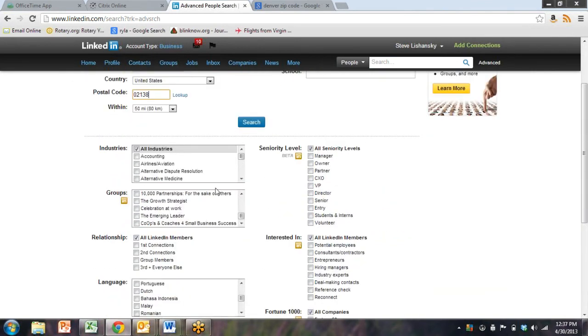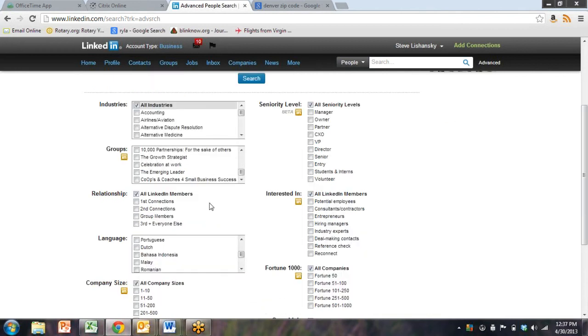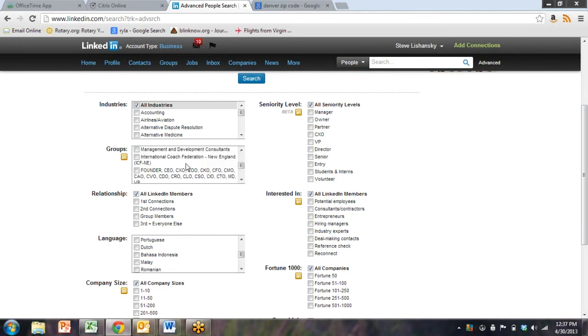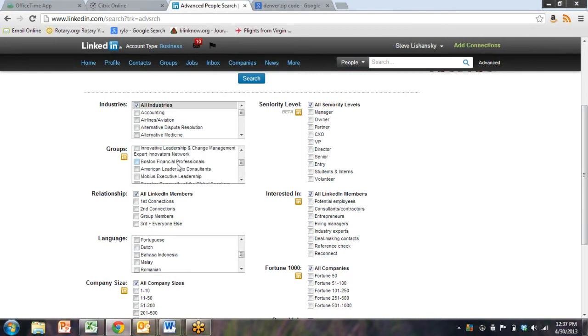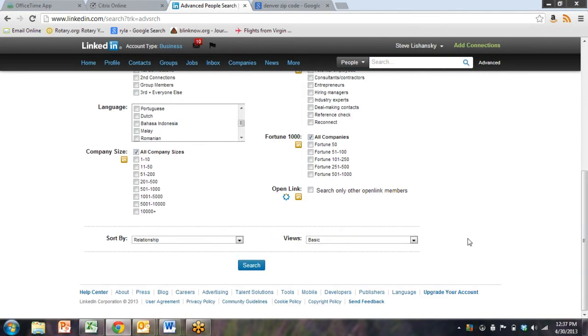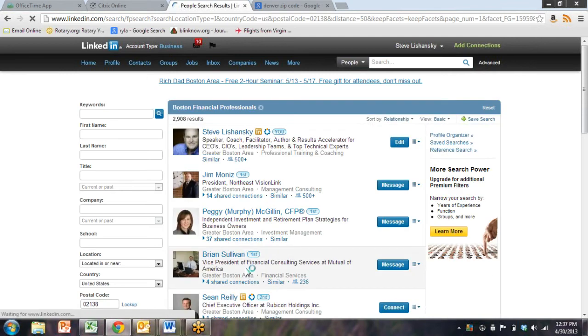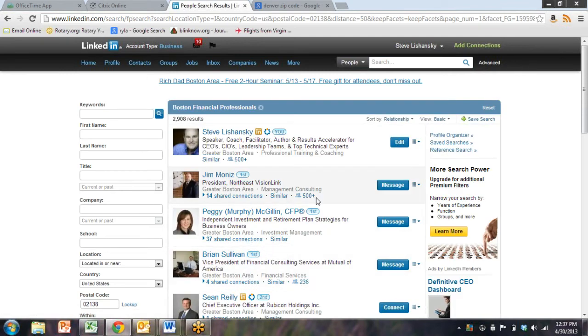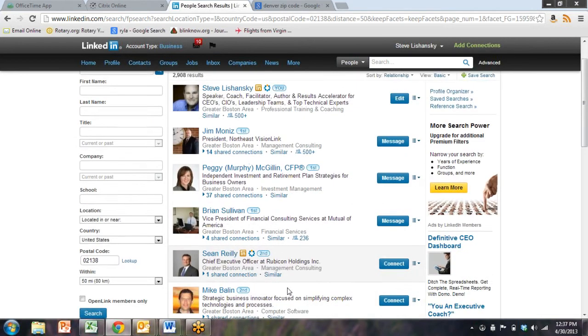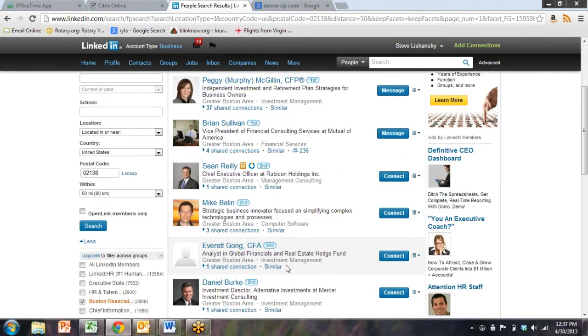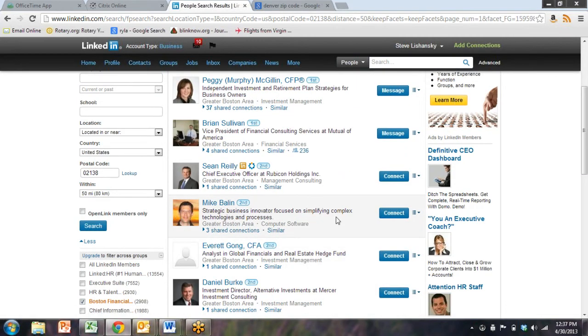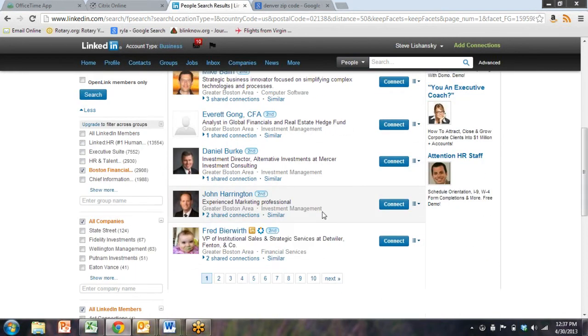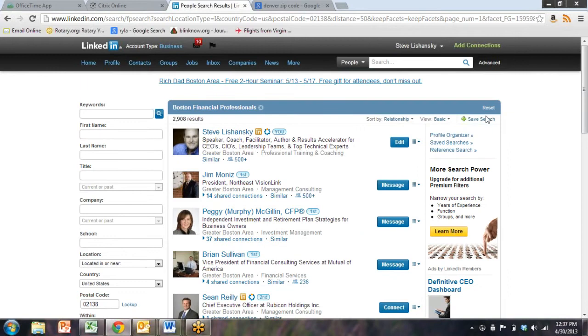Recruiters must love this tool. They do. That's why LinkedIn is something. So here we go. New talent management in Boston. Boston Financial Professionals. Let's hit search. And all we're going to get are results on those two groups. So we're talking about financial analysts, strategic innovators, chief executives at Rubicon. This is a good list.